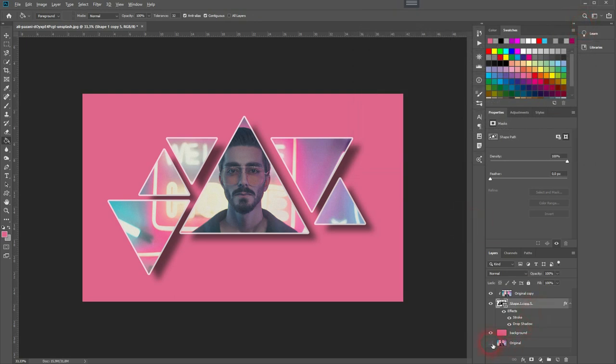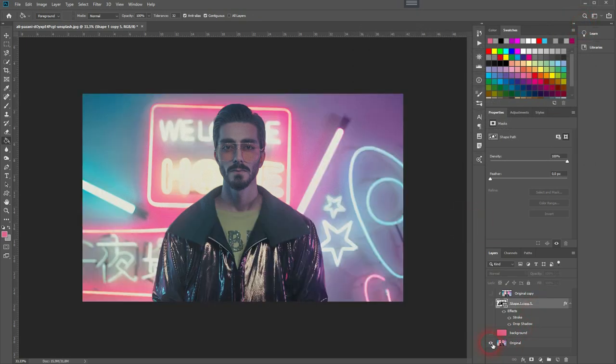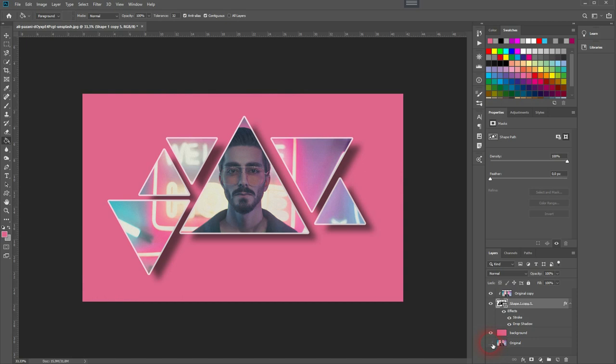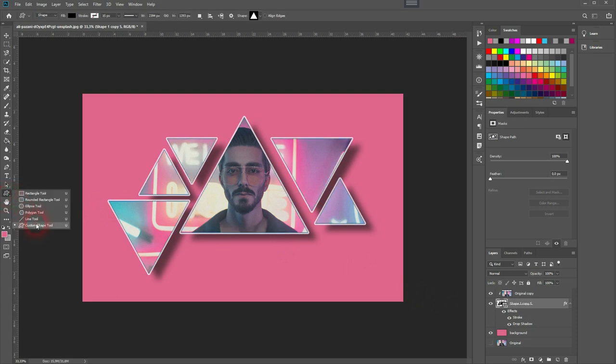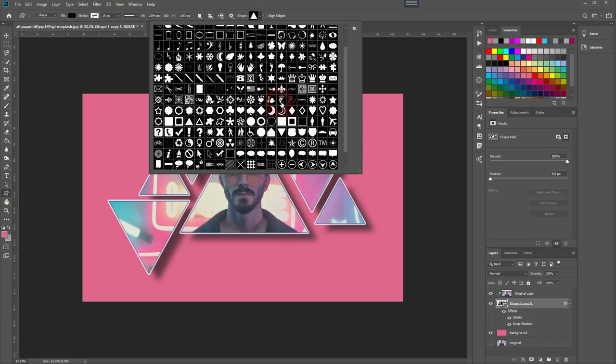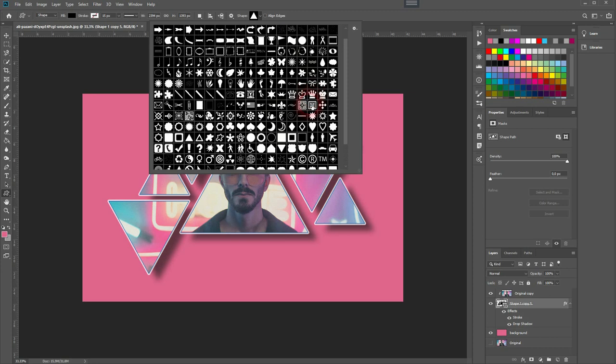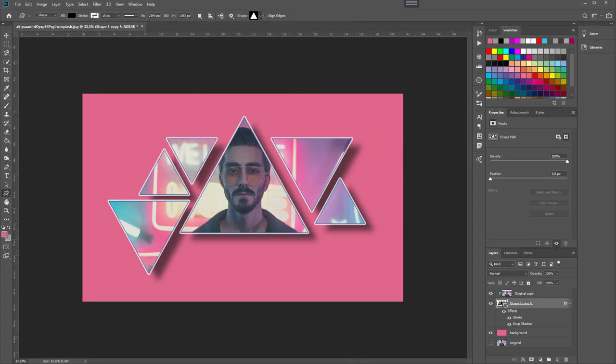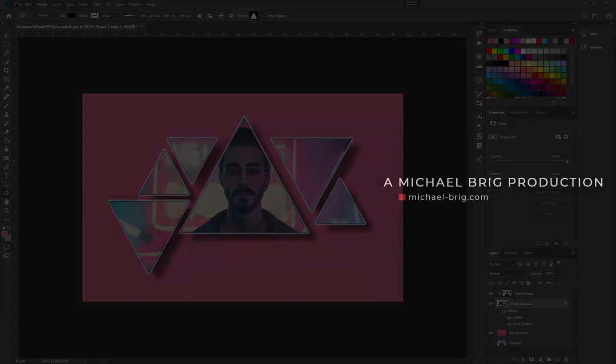And here's our original compared to what we've created. Obviously, you could use any shapes that you want. Under the custom shapes, you will find tons to choose from as defaults. Try it out yourself. I hope this video was helpful. Thank you for watching, and I'll see you next time.